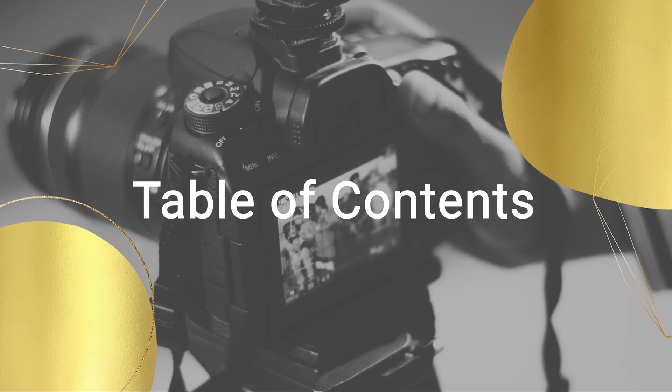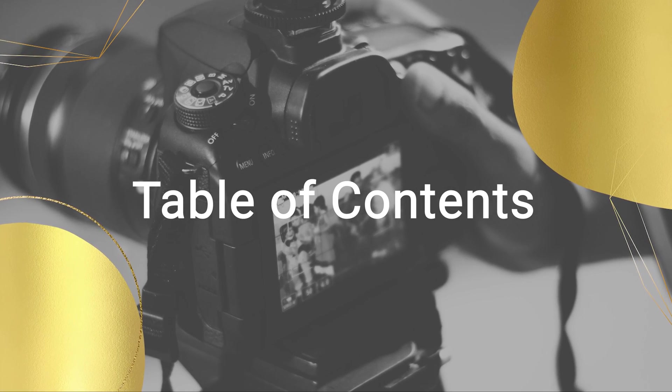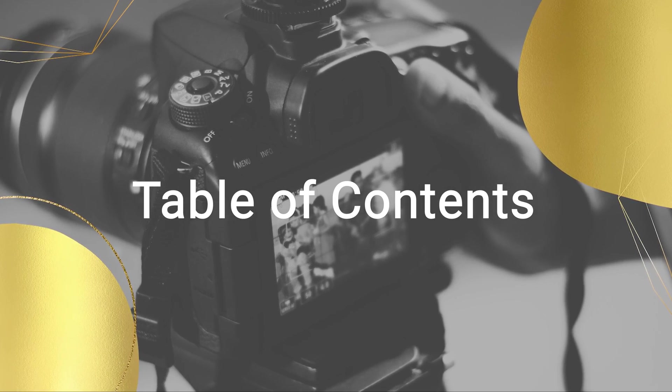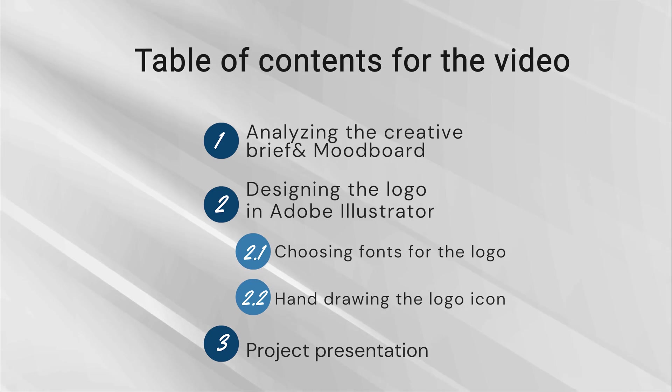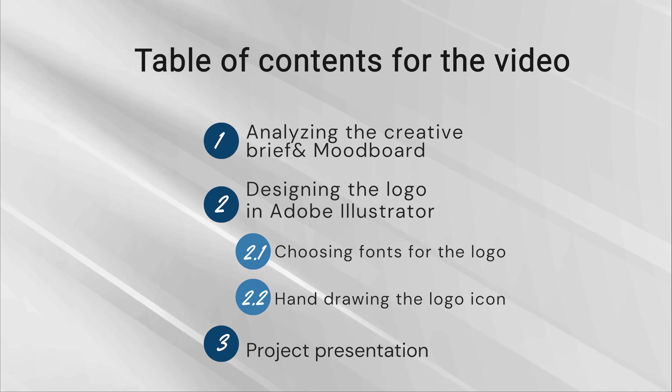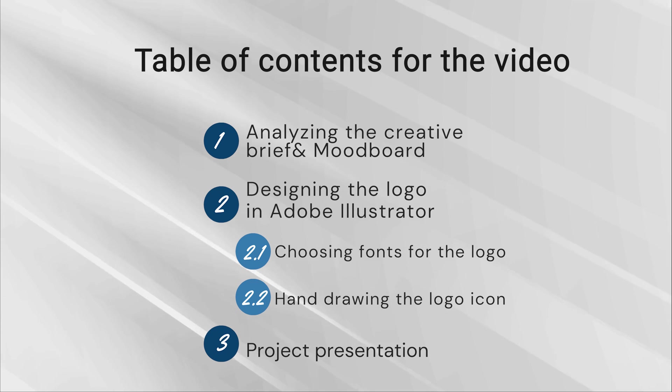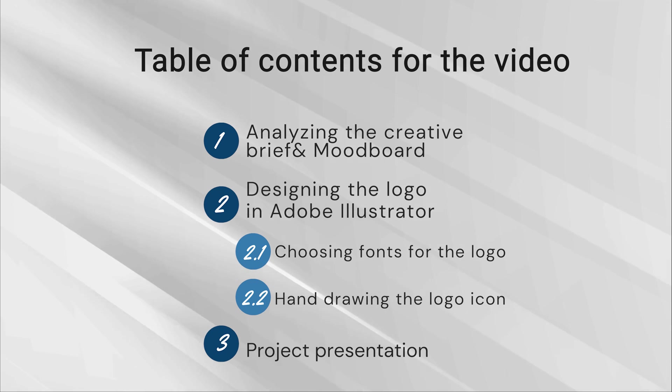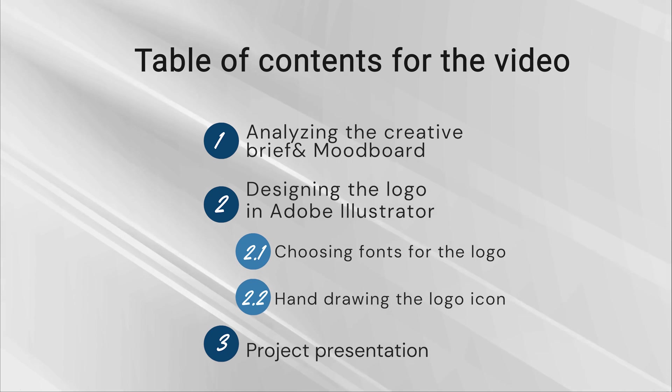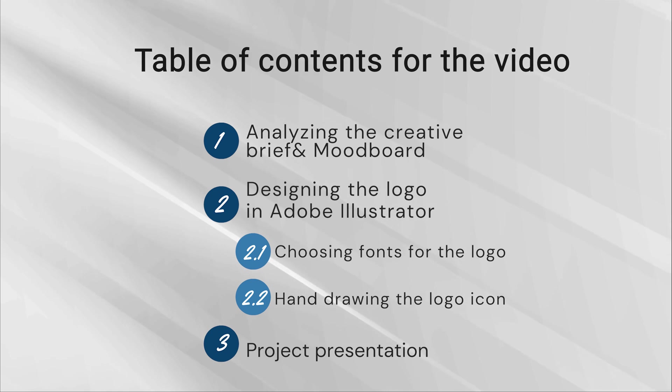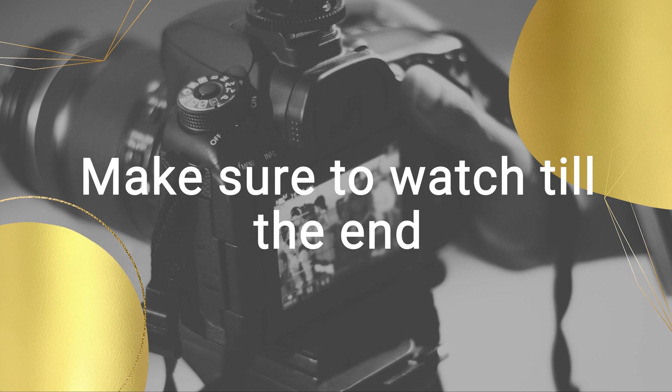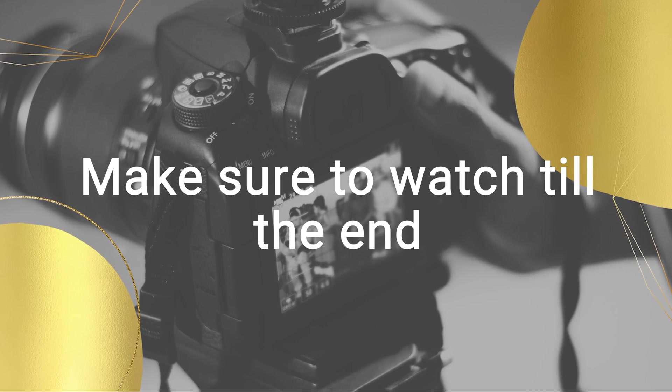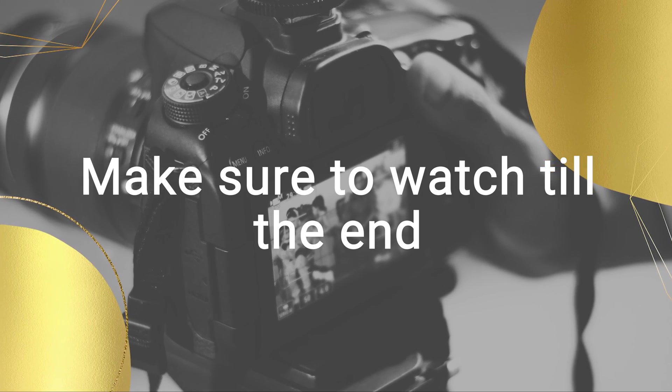I'm just going to give you a quick overview and share with you the table of contents for this video, so you know what to expect. At first, I will discuss the creative brief for this project and we will have a look at the mood board, followed by designing the logo in Adobe Illustrator, which will include finding and refining the fonts for the logo and also hand-drawing the logo icon using a tablet and a stylus. Finally, I will share how I present the project to a client, so make sure to watch till the end to see the final project presentation.